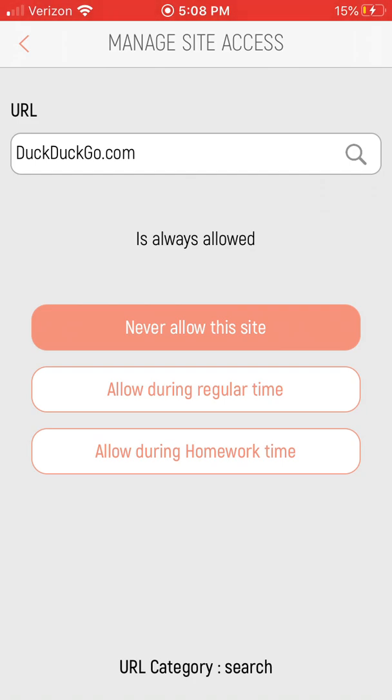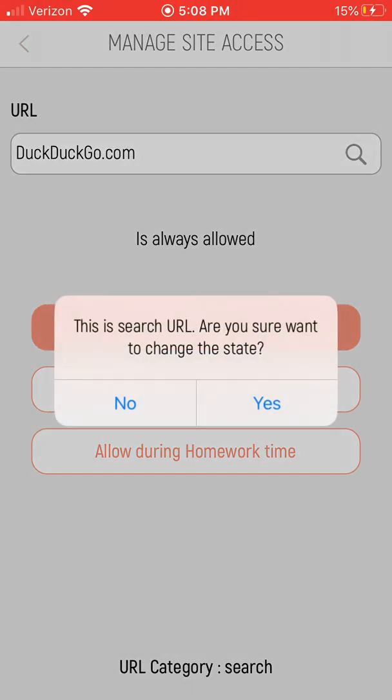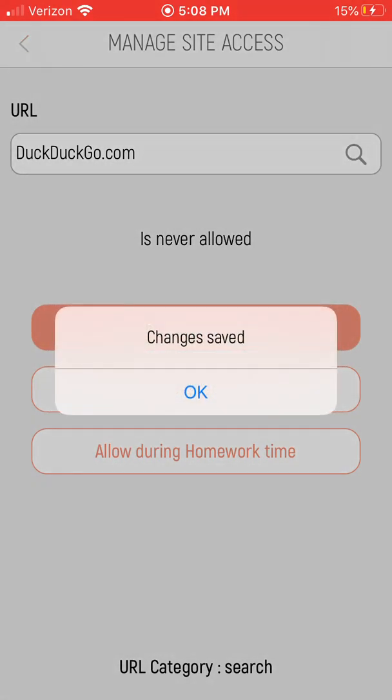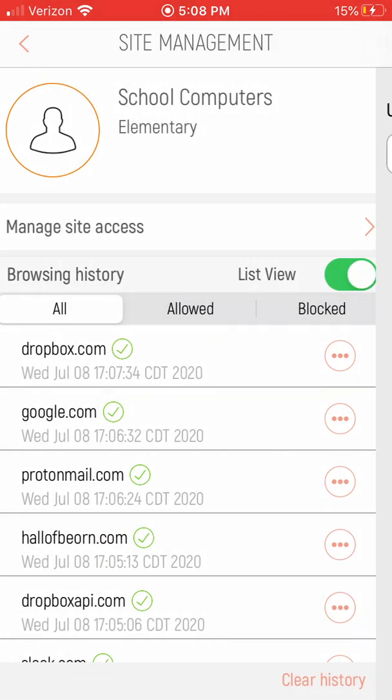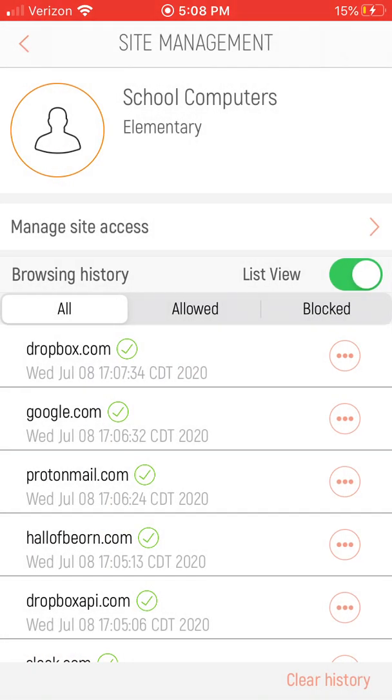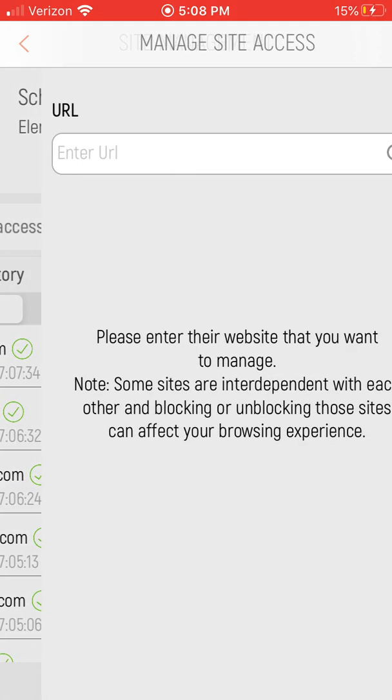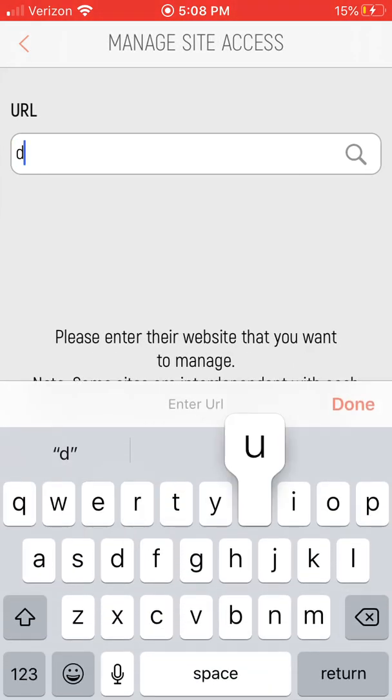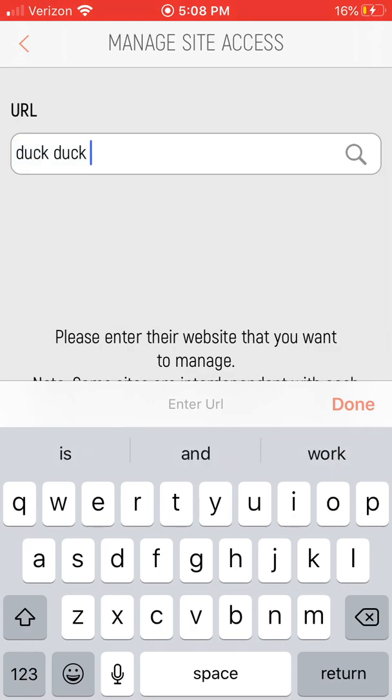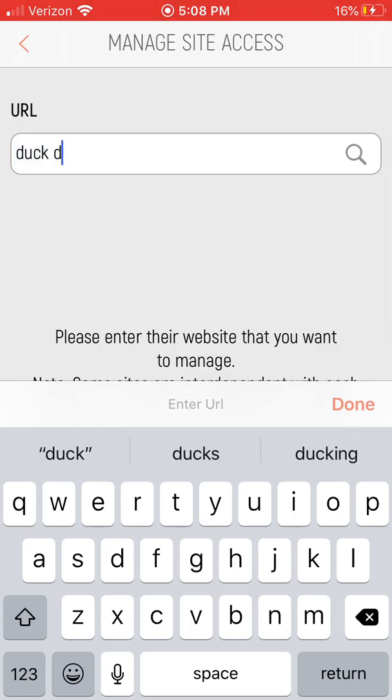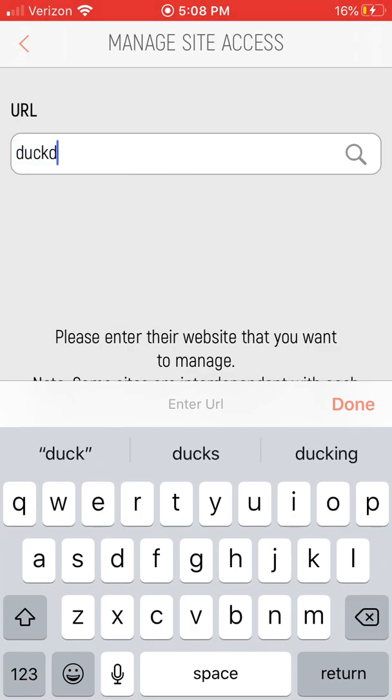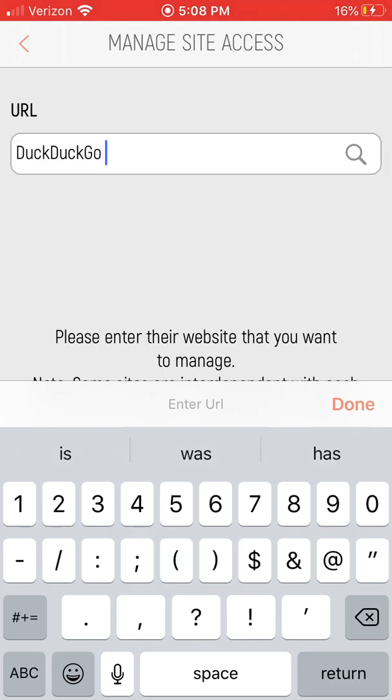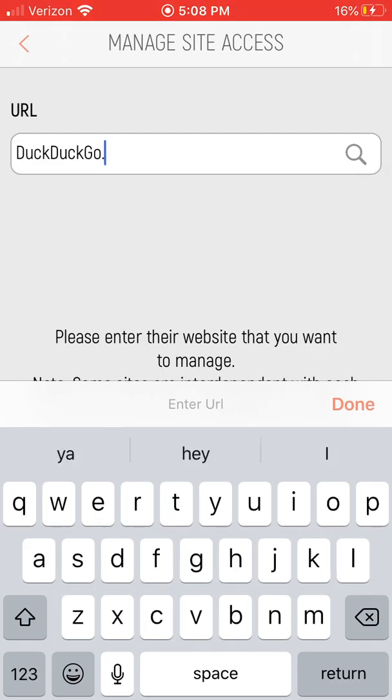I'm going to say you know what, I'm going to ignore homework time, I'm going to say I don't want this to be used never for this child. I don't want it to be used. So you can see I'm going to go in here and say duckduckgo.com.